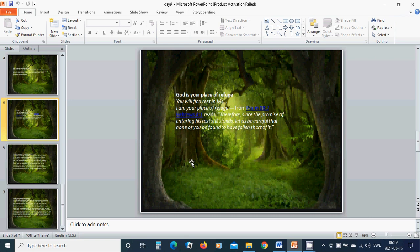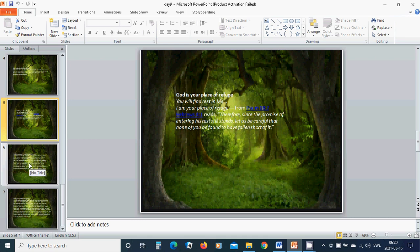God is your place of refuge. You will find rest in me. I am your place of refuge. Hebrews 4:1 reads, Therefore since the promise of entering his rest still stands, let us be careful that none of you be found to have fallen short of it.